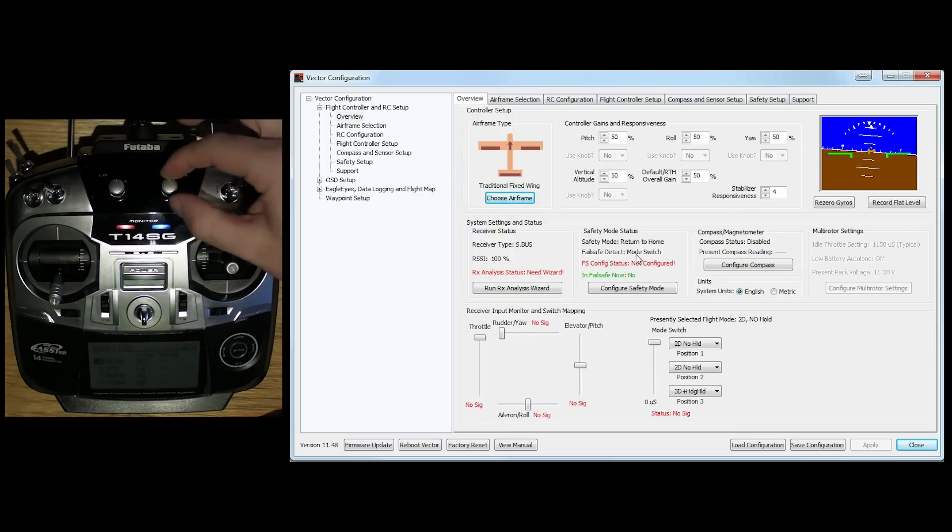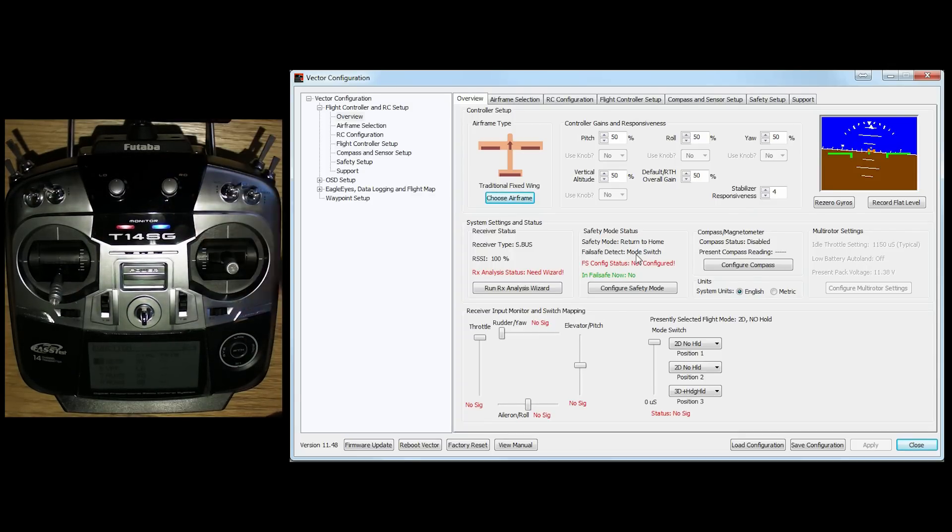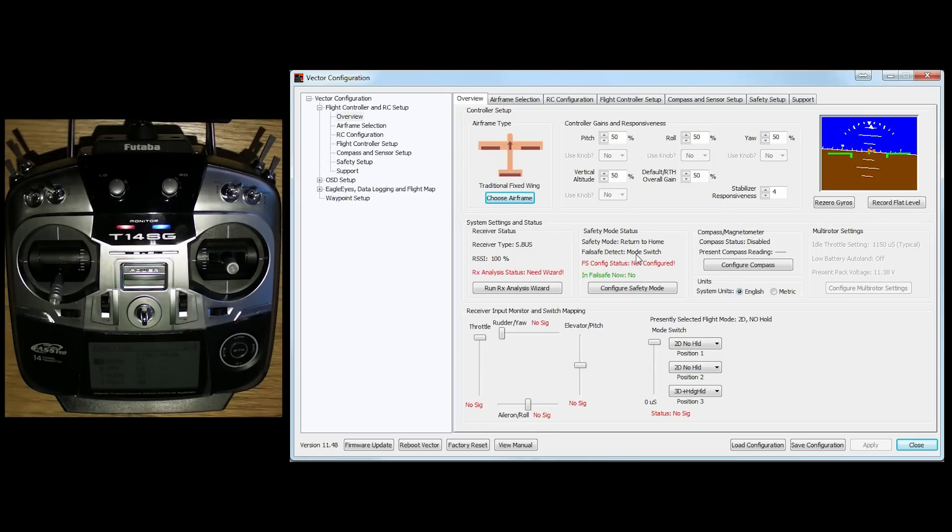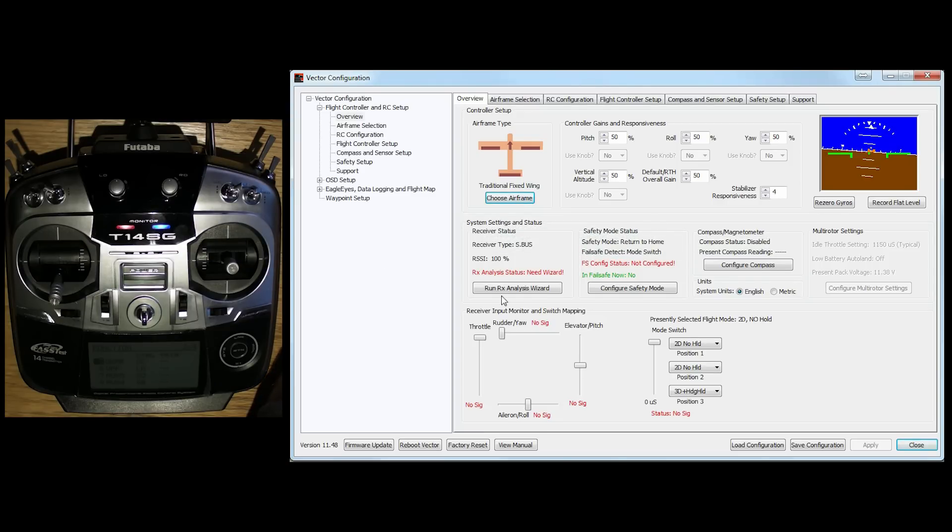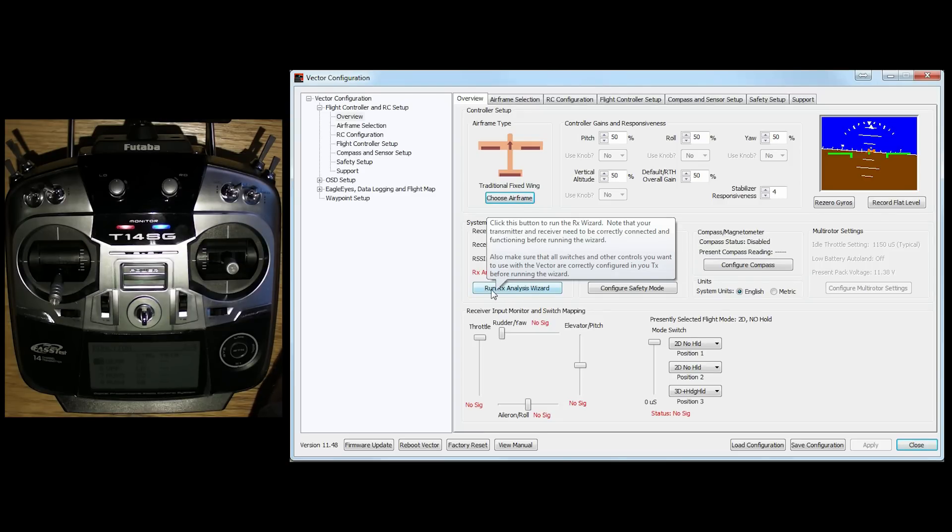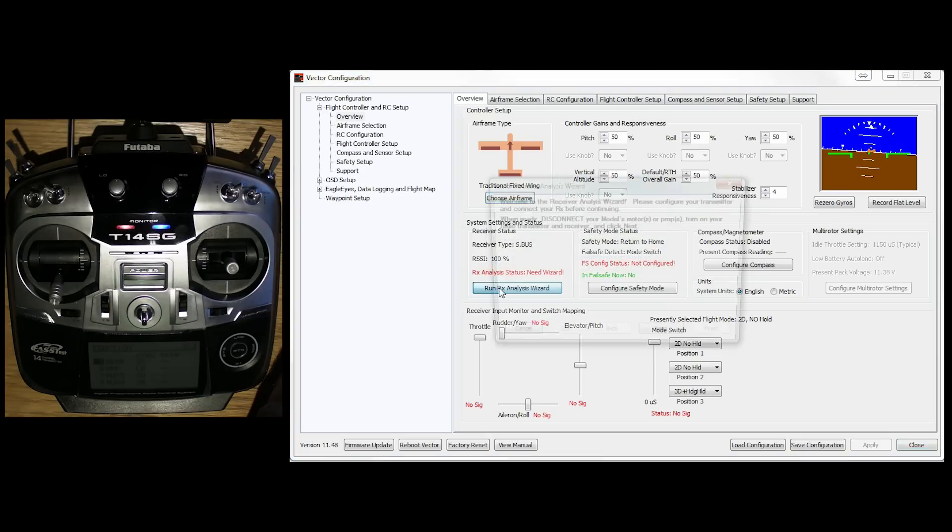I can also decide in the future if I want to do it on a potentiometer. Either way, like I say, there's no flaps on my model at the moment, so I'm just going to set it up like this. So going back to the software, the easiest and best way of doing this is to simply click on the Run RX Analysis Wizard.